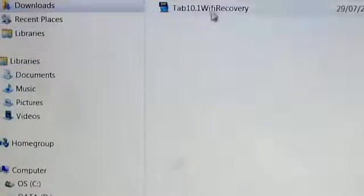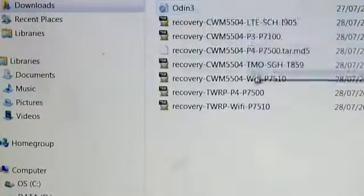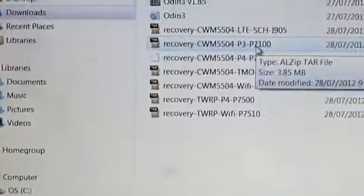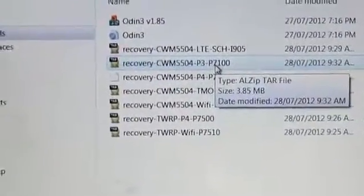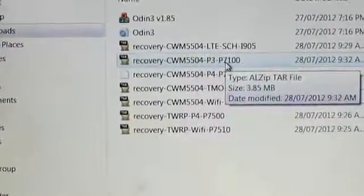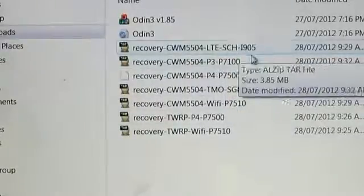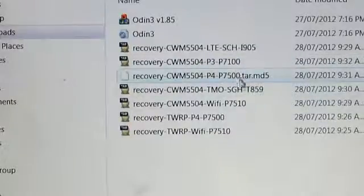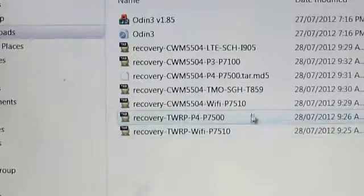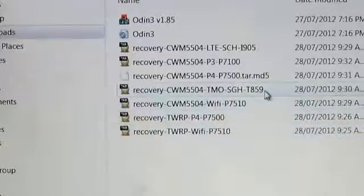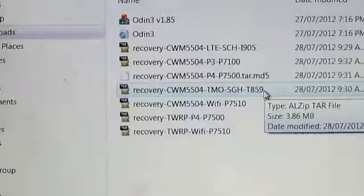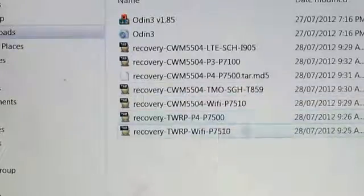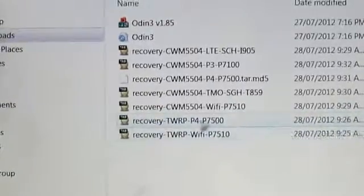Once that's downloaded, you have to go to the files where you downloaded it. As you can see, that's what you get when you unzip it. You will need Odin for this. You've got the SCH i905 LTE, 7100, 7500 TAR which is the 3G, and 7510 the Wi-Fi version. I believe that's the T-Mobile, correct me if I'm wrong. P4 is the 3G and P7510 is the Wi-Fi as well. I'm going to be using that one.